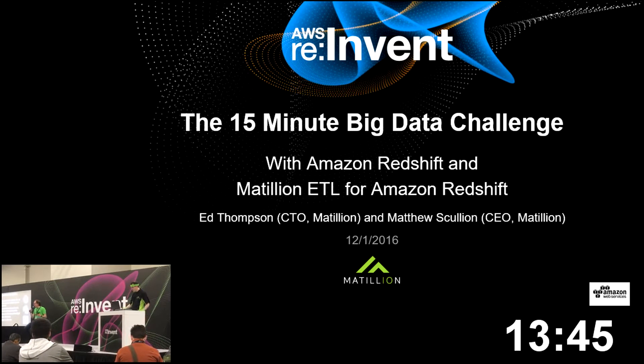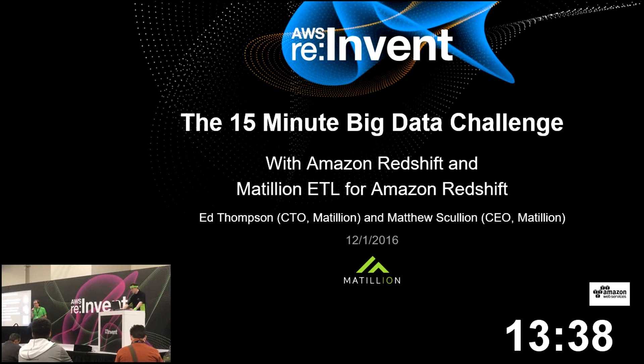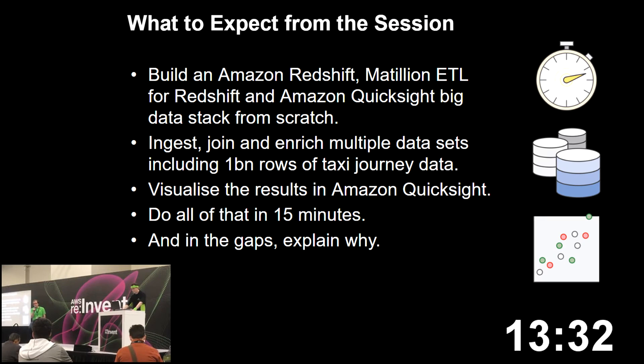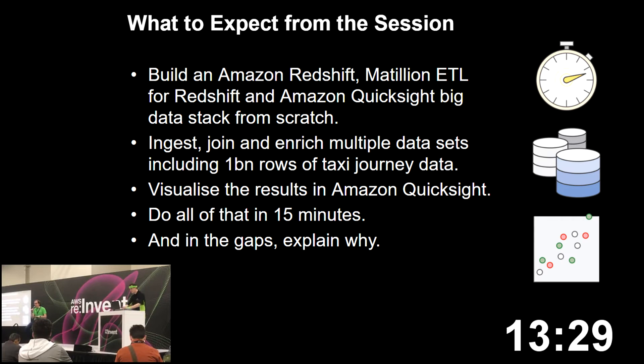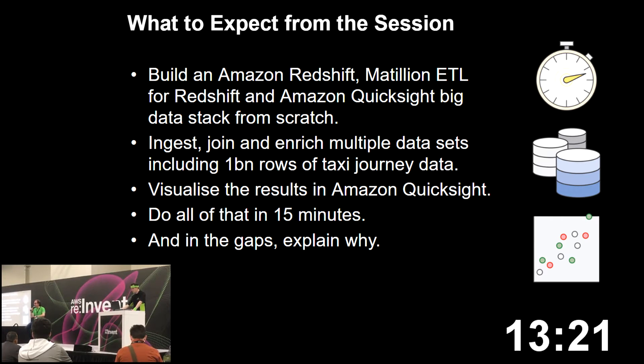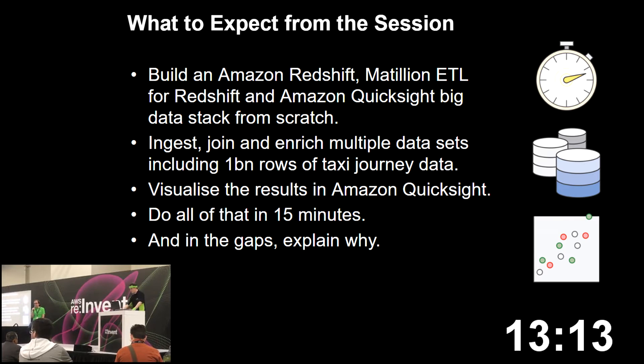When you just want to get stuff done, you want to ingest data from a variety of sources, do that quickly without needing high-end engineering skills. Redshift, particularly with a tool like Matillion over the top, is a really good way of doing that. What Ed's going to be doing is ingesting a billion rows of New York taxi journey information into a Redshift cluster lying in front of you now. We've stood this up from a blank EC2 account. He's built a Redshift cluster and launched Matillion.